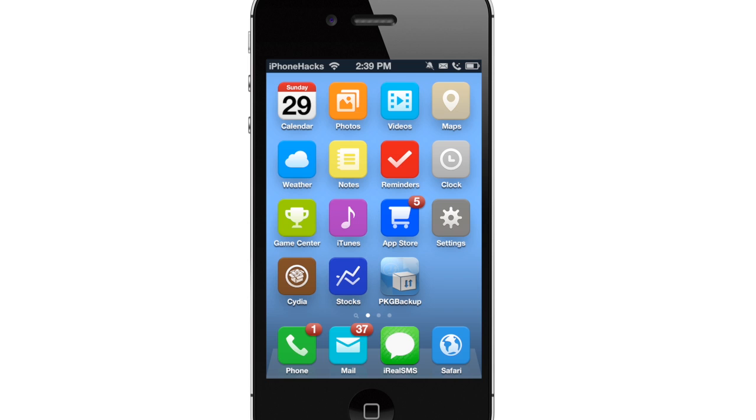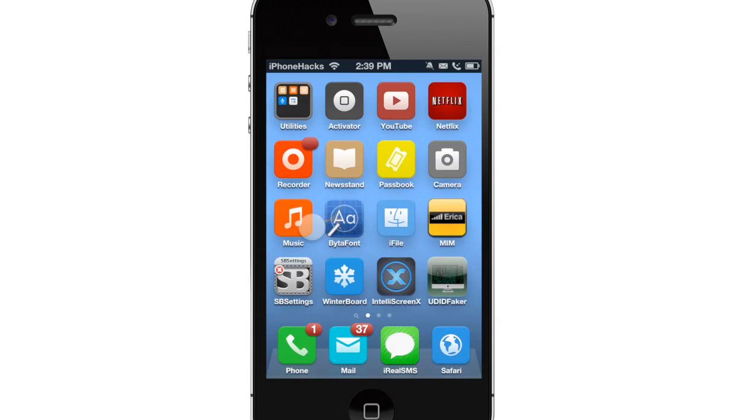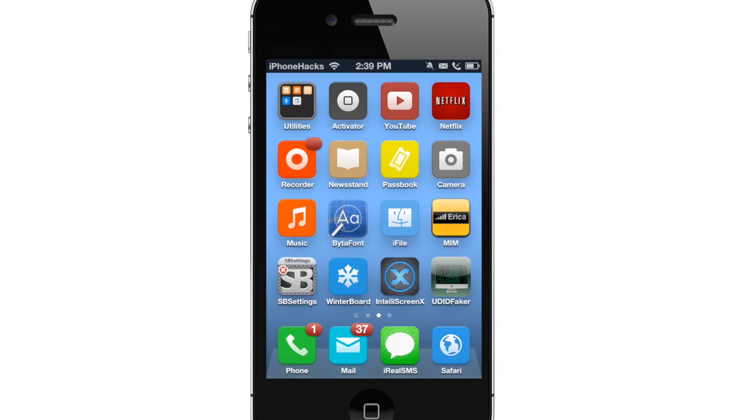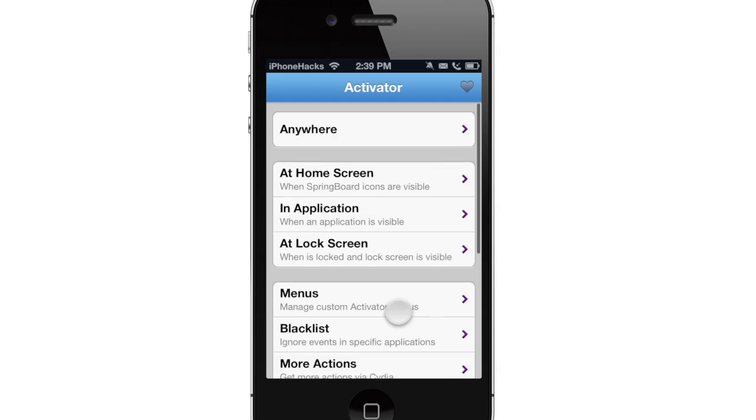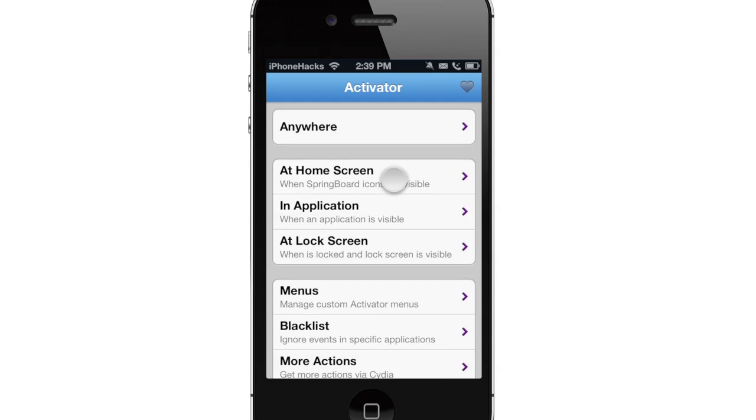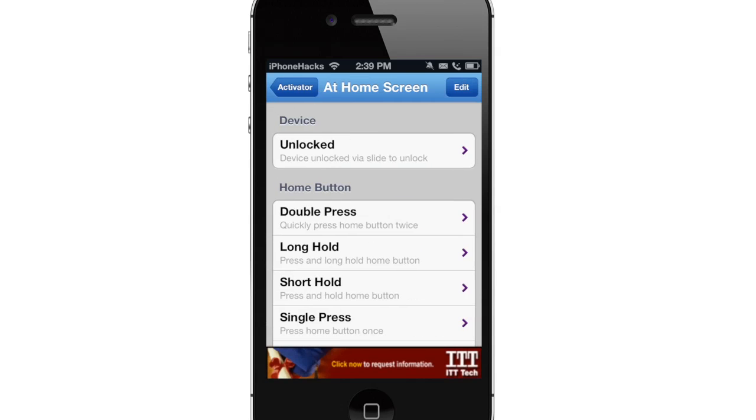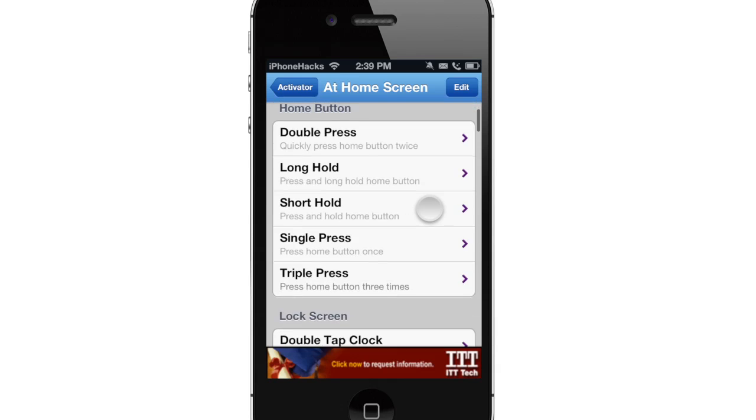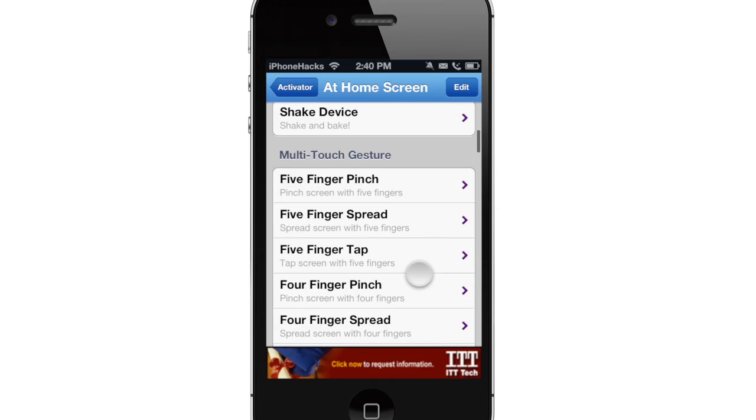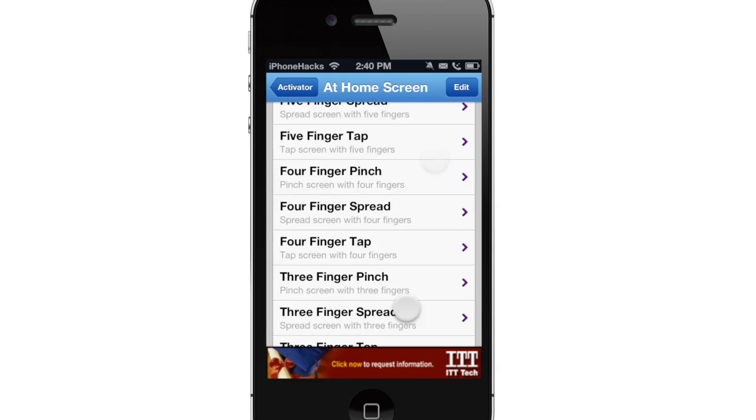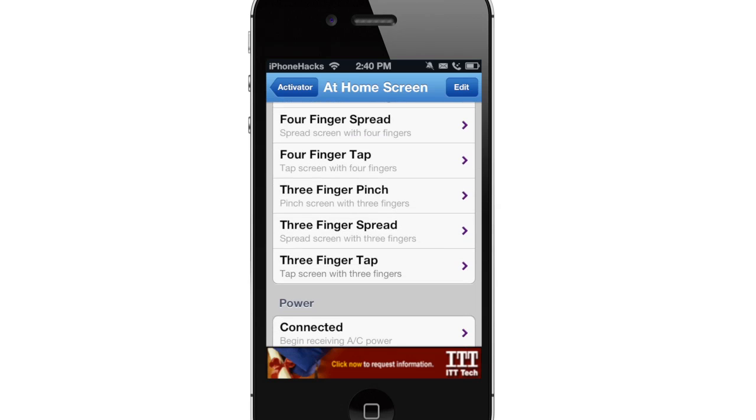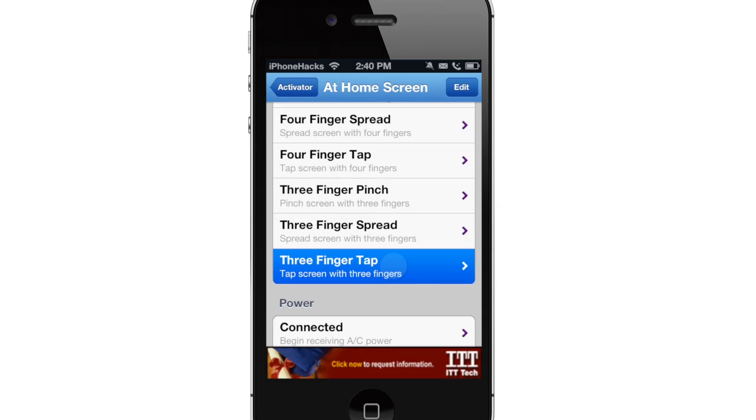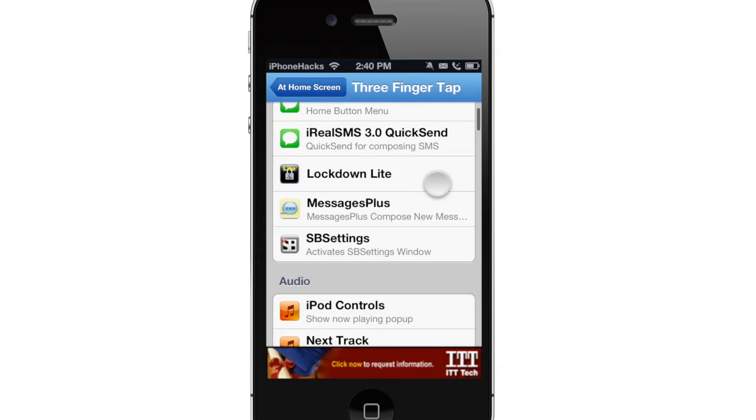Now let's talk about for the power user. The Activator transforms iOS into a mobile operating system for the power user. It allows you to invoke actions using shortcuts from anywhere on iOS. And there's a ton of stuff that you can do with Activator. So if we just open up the Activator here, let's go ahead and set a few of these. Let's go to at the home screen. Let's do a three finger tap and you can actually decide what you want it to do.